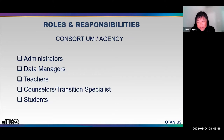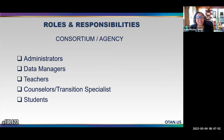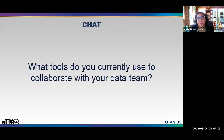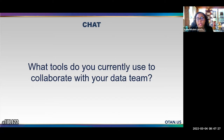Thank you to Carol for sharing her expertise and experience leading data teams and developing PLCs. We'll now transition to talking about the technology tools we use. Before jumping in, participants were asked: what tools do you currently use technology-wise to collaborate with your data teams or those you're sharing data with?